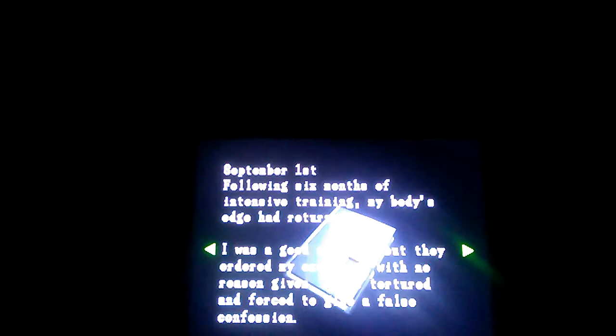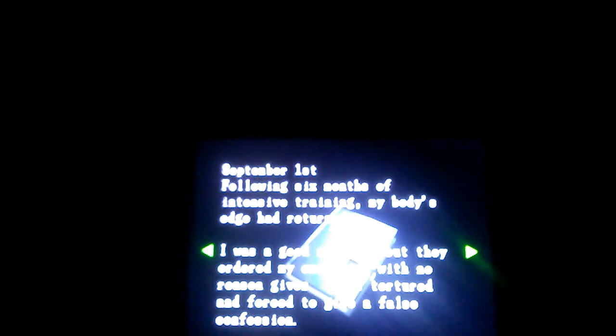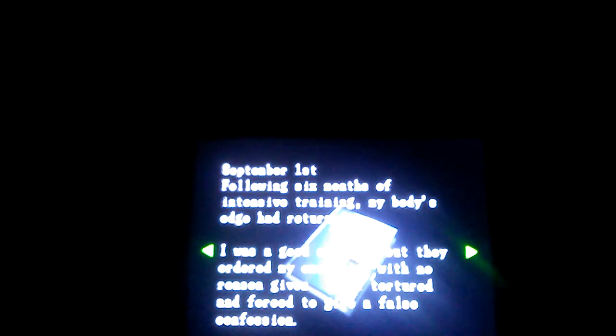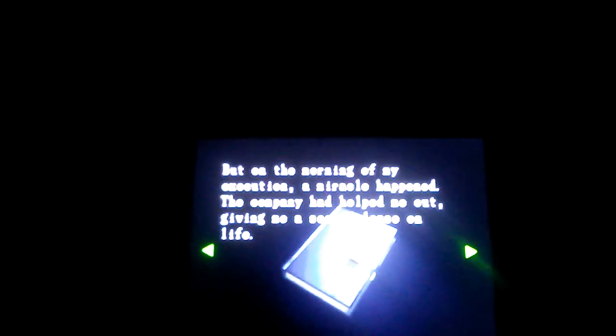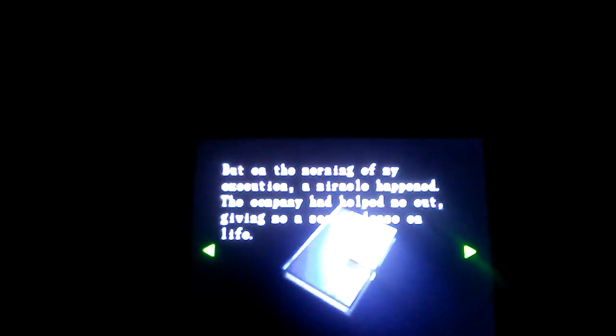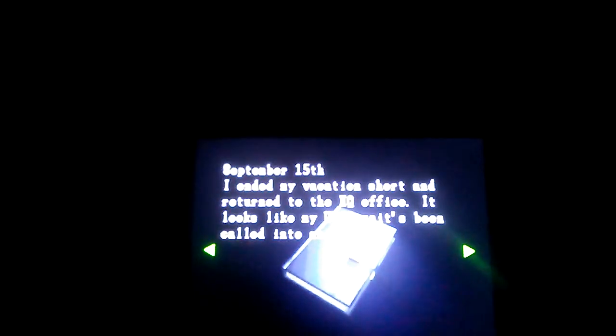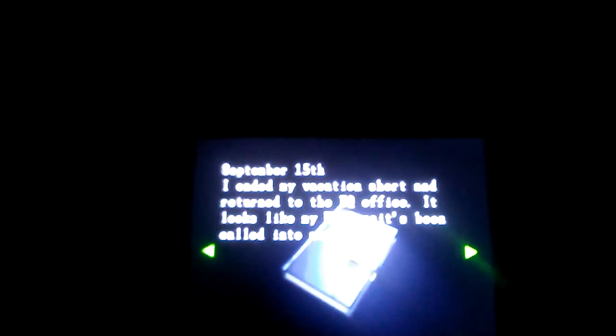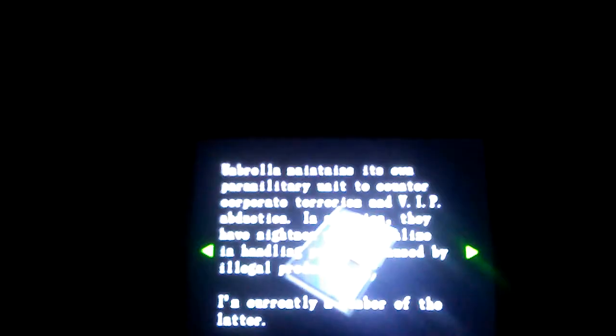Mercenary's Diary. September 1st, following six months of intense training, my body's edge had returned. I was a good soldier, but they ordered my execution with no reason given. I was tortured and forced to give a false confession. But on the morning of my execution, a miracle happened. The company had helped me out, giving me a second lease on life. I ended my vacation short and returned to the HQ office. It looks like my UBCS units have been called into action. Okay, I'm not reading all this, that's too much, we got games to play here.